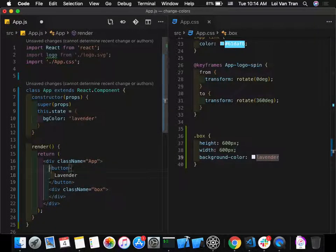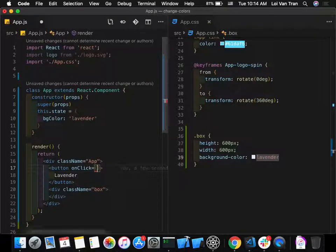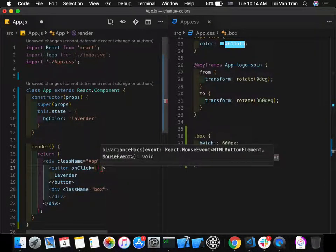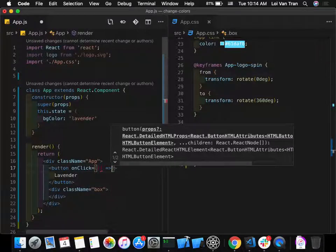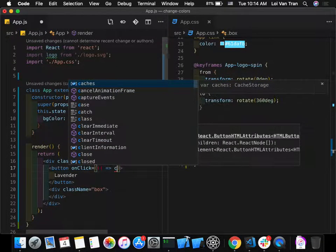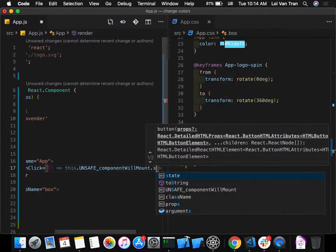We can have an onClick event handler on our button — someone said that correctly. In our button's onClick, we need to give it a function. That function is going to fire something that sets the state.